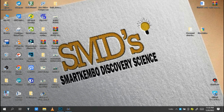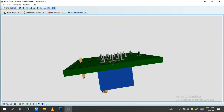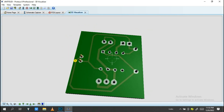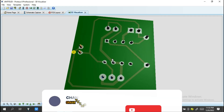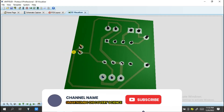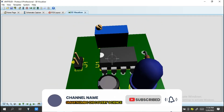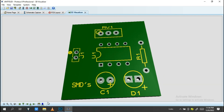Hello engineer, welcome back to the channel Smart Camera Discovery Science. Today I'm going to show you how to design a PCB board into Proteus Professional. If you are seeing this channel for the first time, don't forget to subscribe, like, comment, and share.